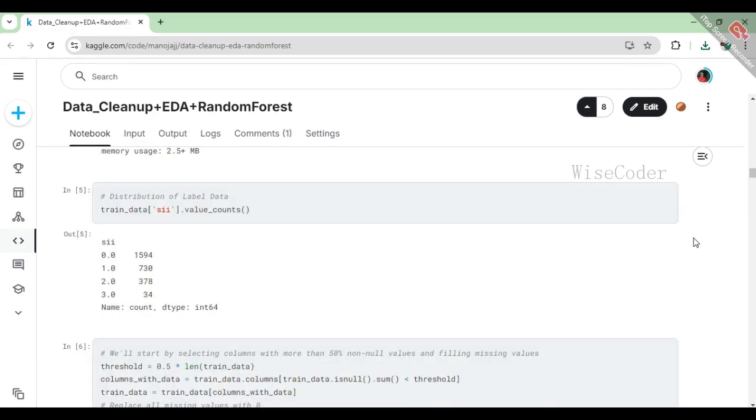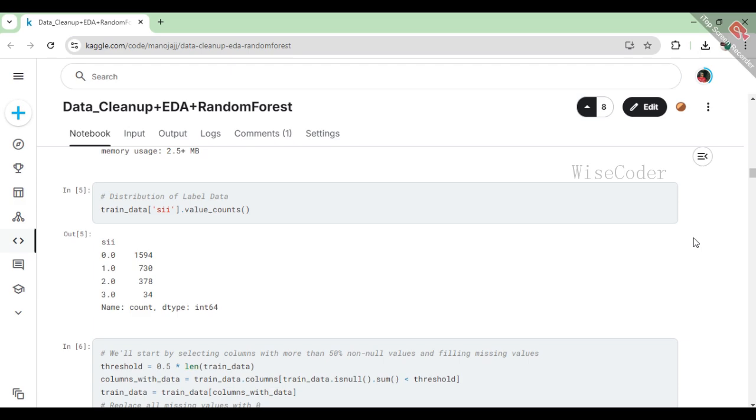The train_data.sii.value_counts shows how often each label appears in the sii column of the training data. From the output, we can see that the majority of entries have a label of 0.0 (1594 occurrences), followed by 1.0 (730), 2.0 (378), and only a few instances of 3.0 (34), indicating that the dataset is imbalanced, with most samples falling into the lowest category.